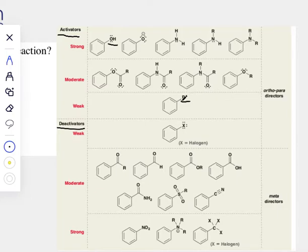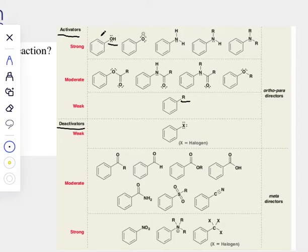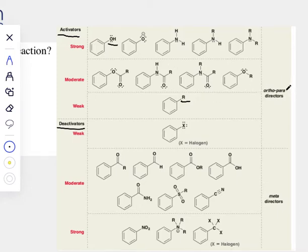Now we have to ask ourselves: who is going to win? Who is stronger — who is the better activator? According to this chart, it's the OH. So we will only pay attention to OH. OH will tell us where the third group will go.